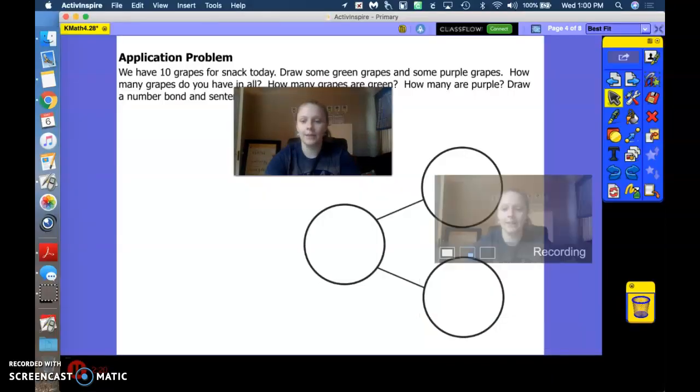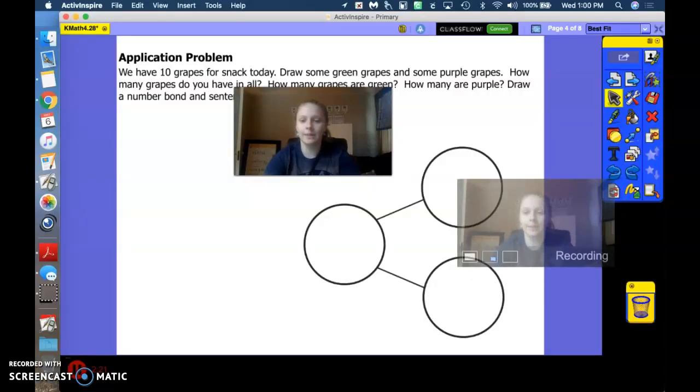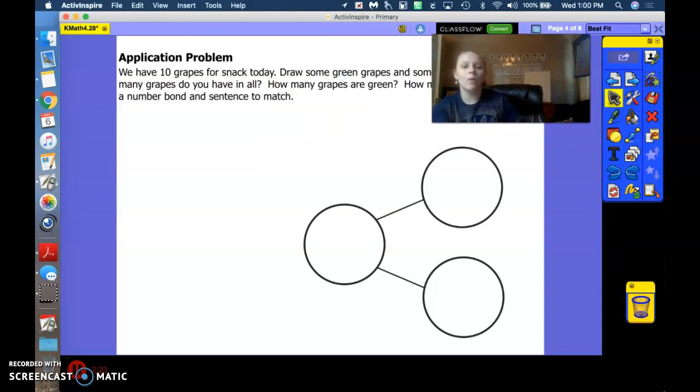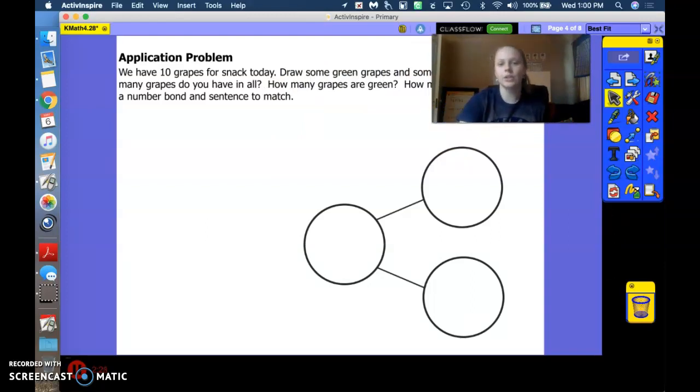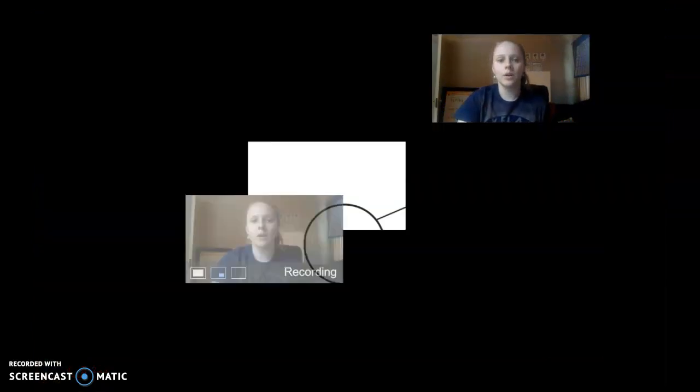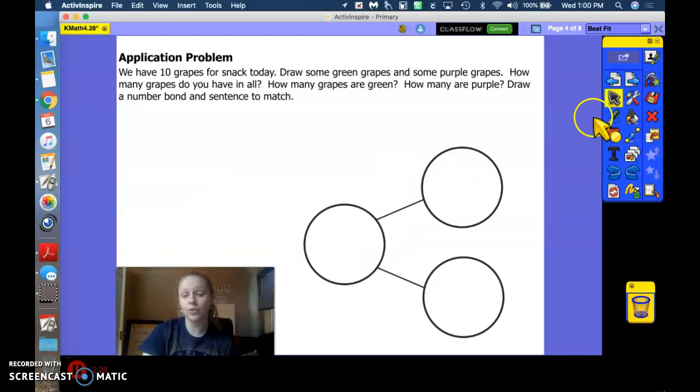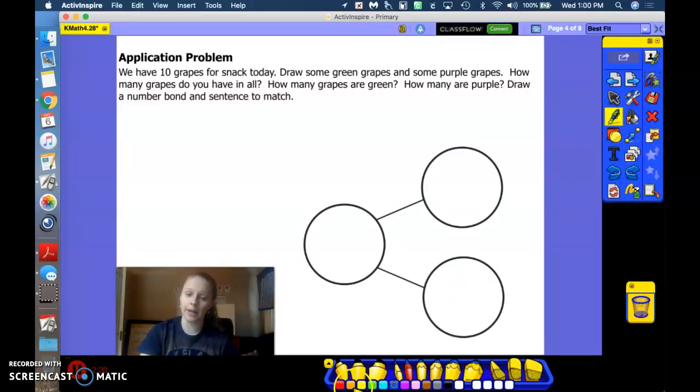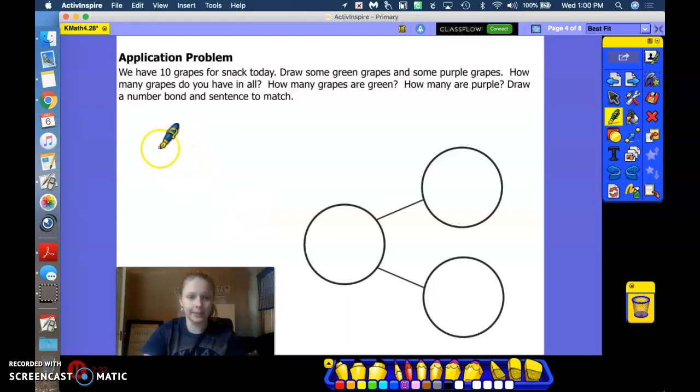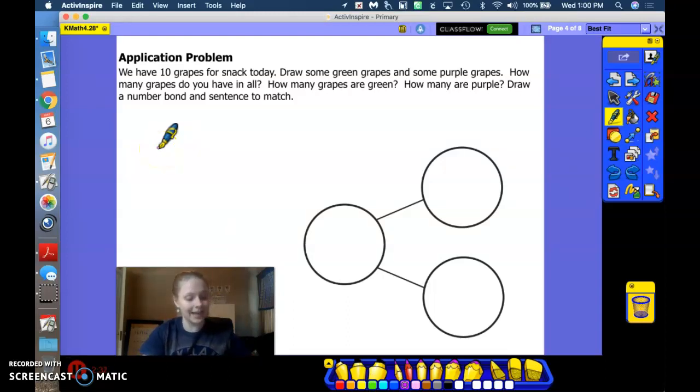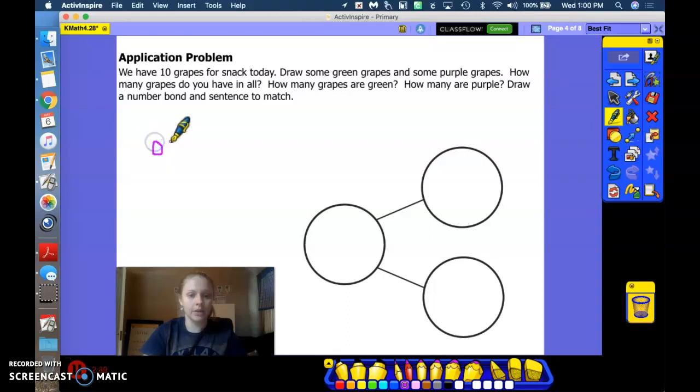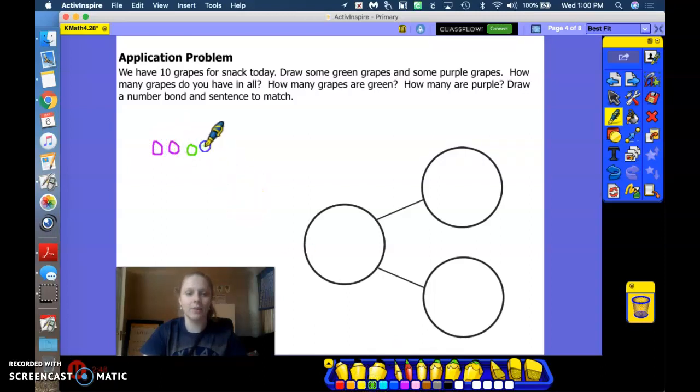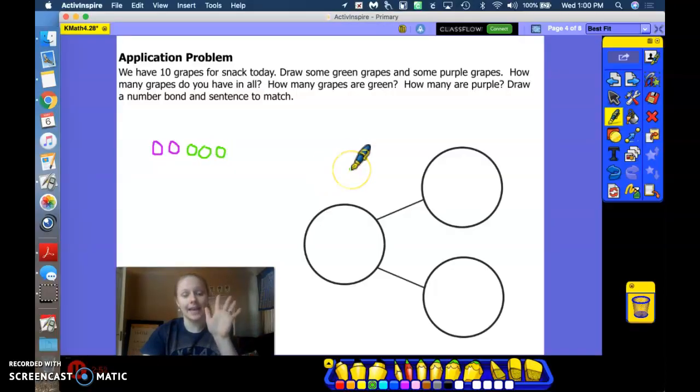All right, we are going to play a game with grapes. So I want you for your snack today to draw some grapes. Some of your grapes are purple and some of your grapes are green. Let's see how many grapes. Altogether, we have 10. I'm going to draw two purple grapes because I don't really like the purple ones, but I like green grapes. And I'm going to draw the rest of them. Remember what number we're stopping at? 10.